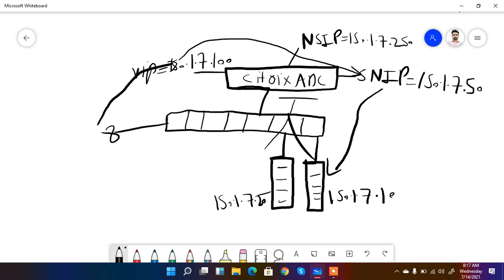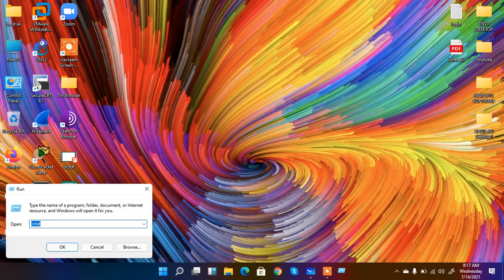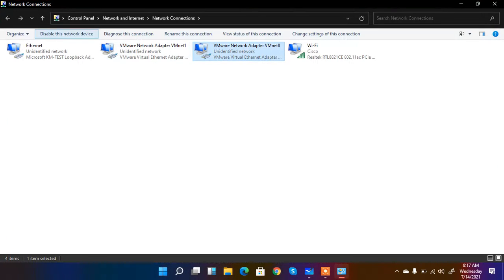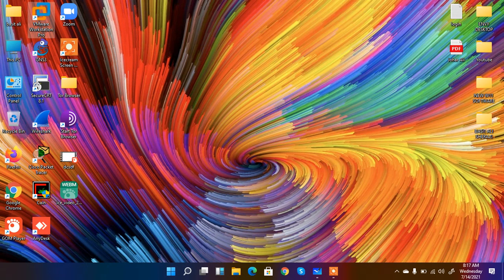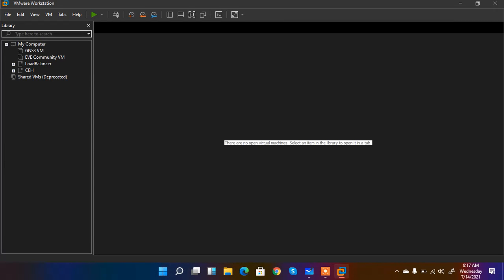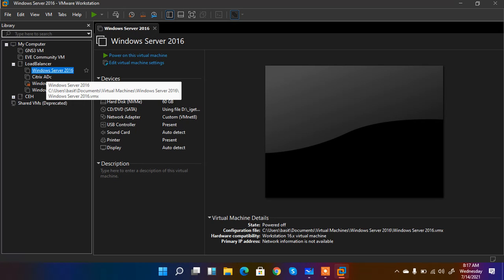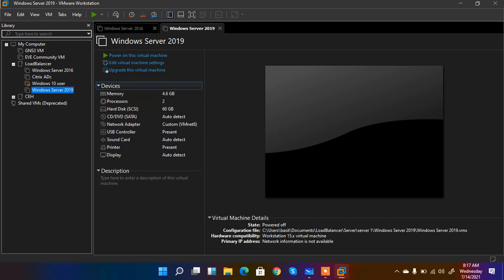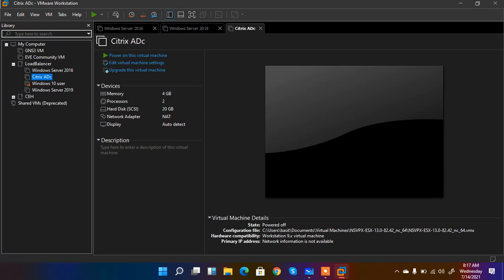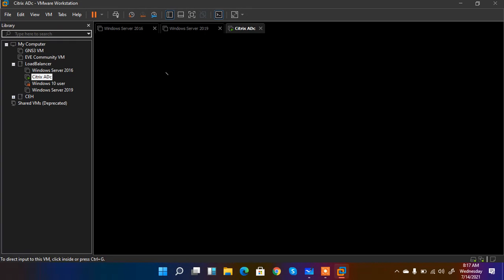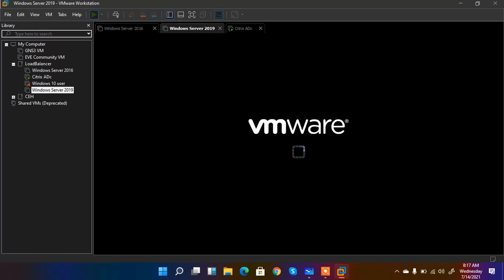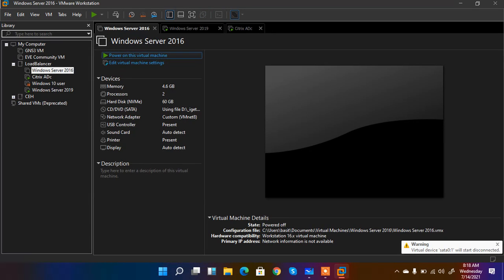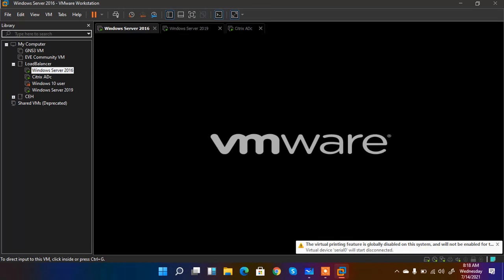These are the actual lab configurations we are going to perform. I have installed Windows Server and also the Netscaler. I have one Windows Server 2016 and one Windows Server 2019, and Citrix ADC is installed. Let me power on these devices — I power on the Citrix ADC, Windows Server 2019, and Windows Server 2016. I am going to load balance the traffic across these two services.